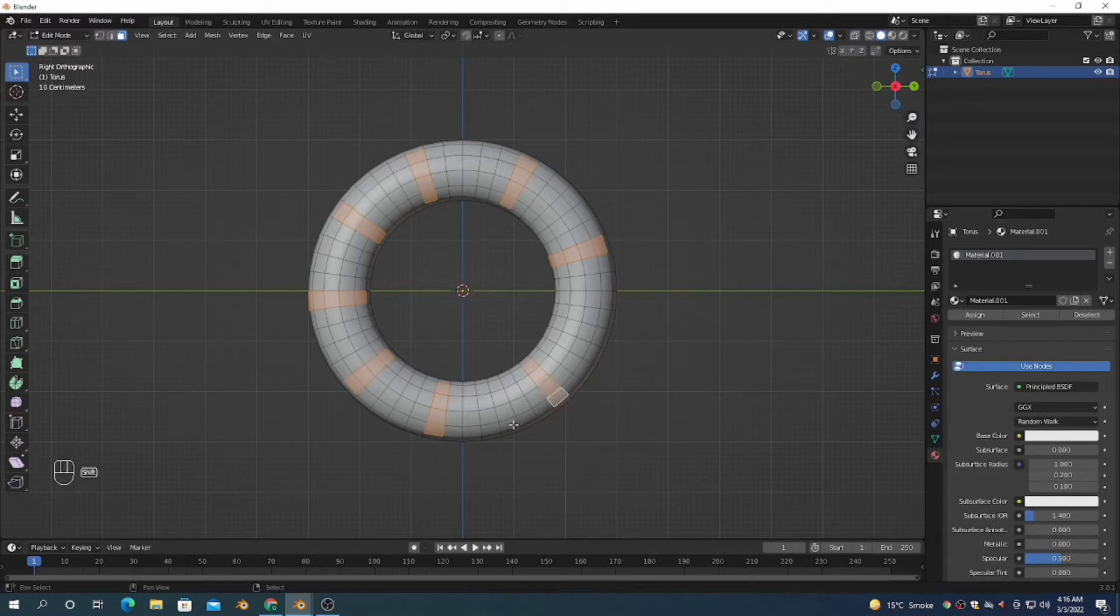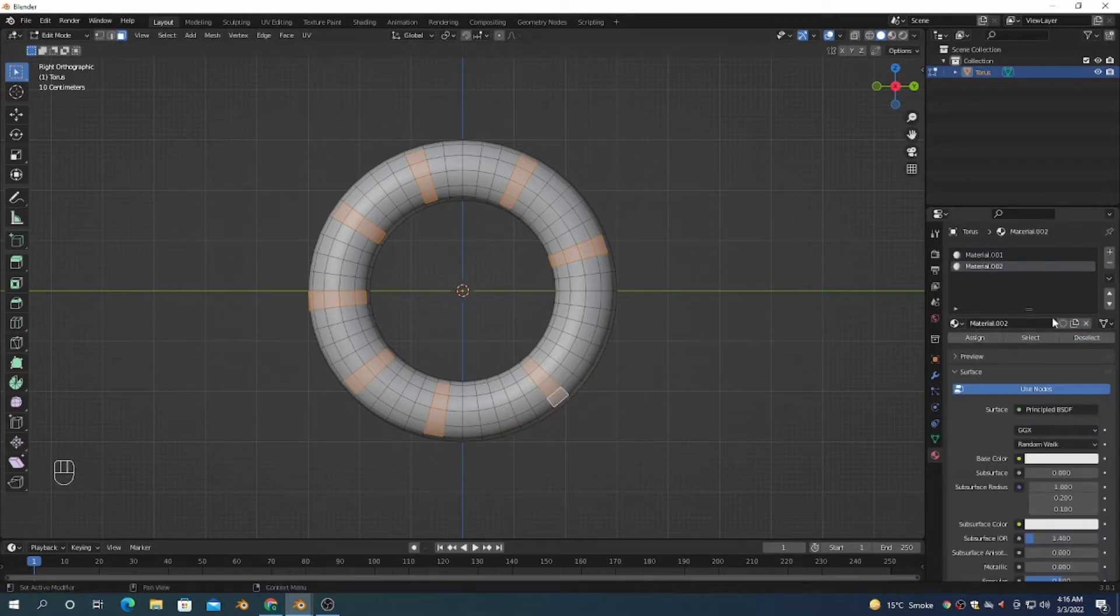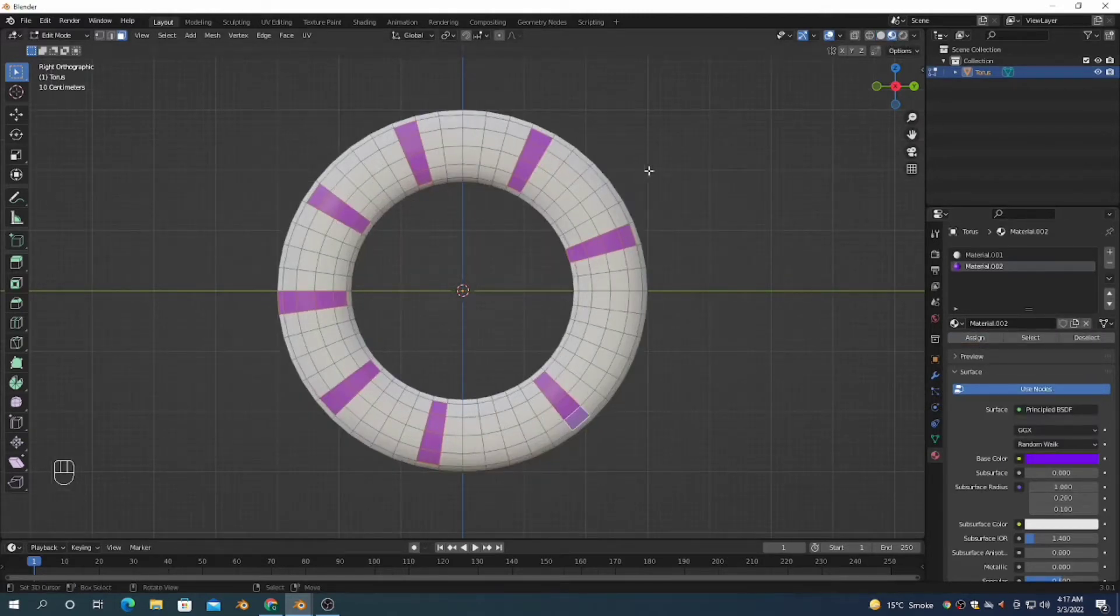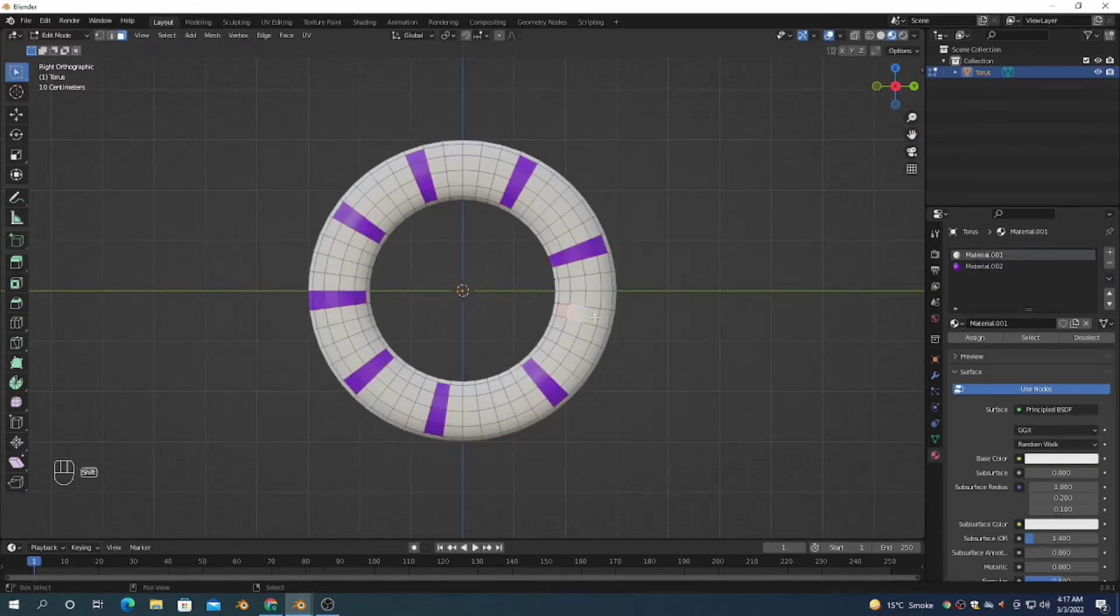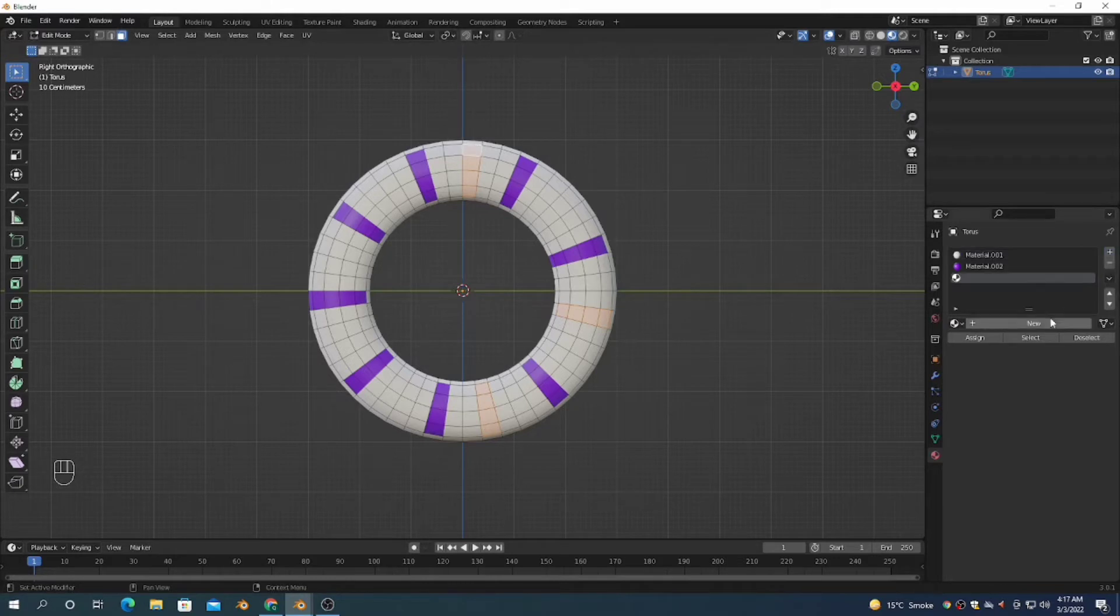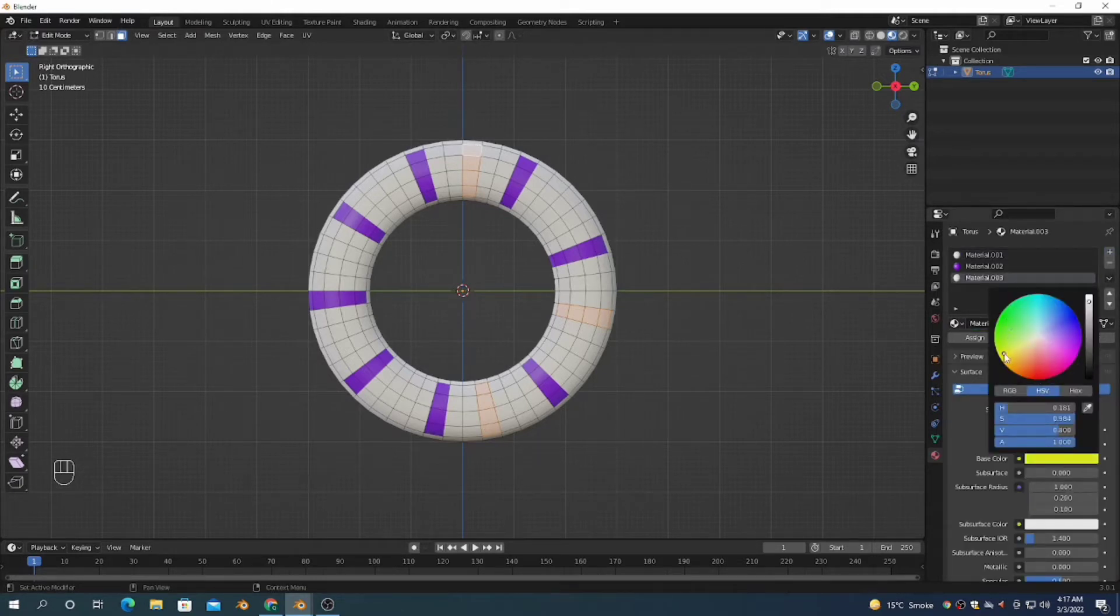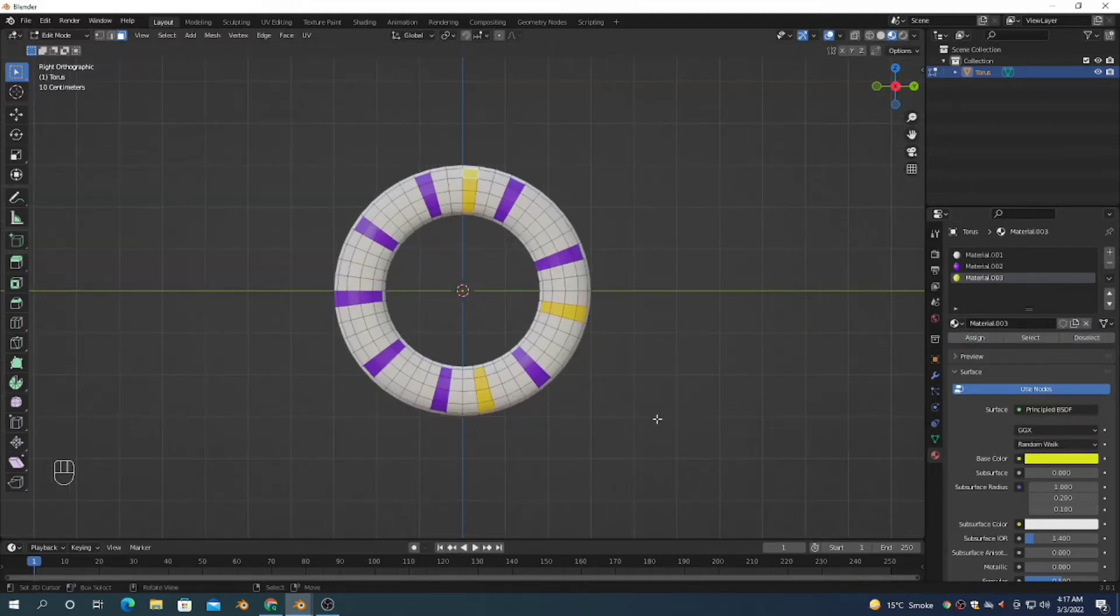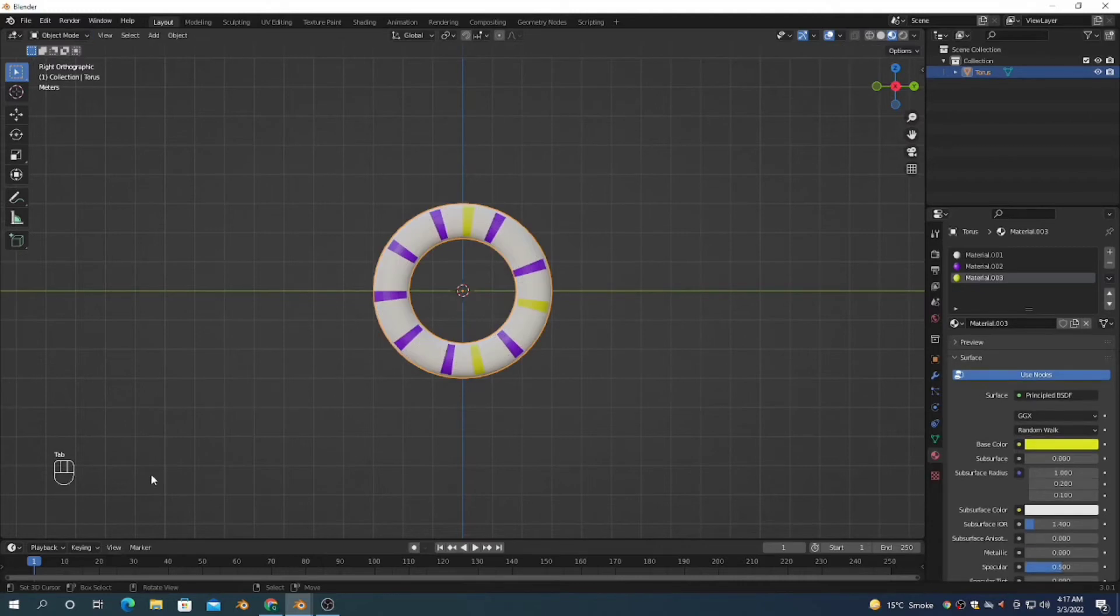Click on Material Properties, press the plus icon, and assign a different material so that we can differentiate. Don't hurry so you can easily assign it.